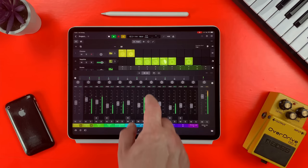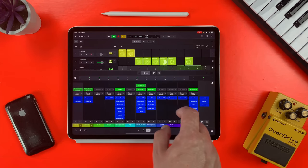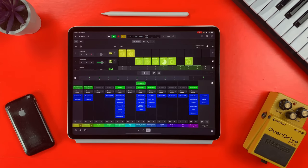Logic Pro for iPad is finally here. I've had early access to it for a couple of weeks now, so in this video I'm going to let you know what I think you should do ASAP when you first download the app.